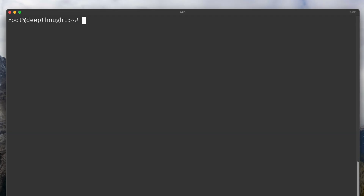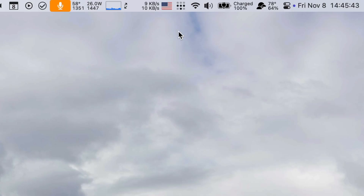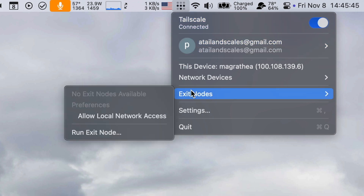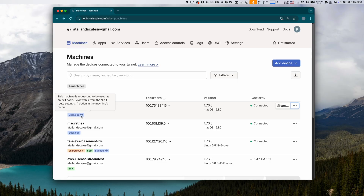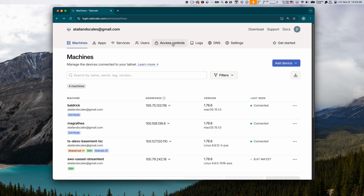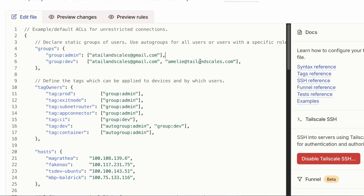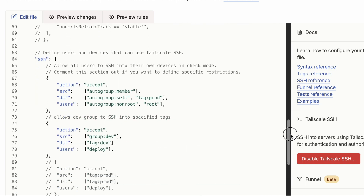On Linux, enabling exit node functionality is as simple as a `tailscale set --advertise-exit-node` command on the CLI. On Mac and Windows, you can simply select to allow this node to act as an exit node from the client settings. You will need to manually approve each node that requests this functionality in your Tailscale admin console. This only takes a couple of clicks, but if you'd like, we can set up an ACL rule to automatically approve exit node requests using the auto approvers feature in your ACLs.